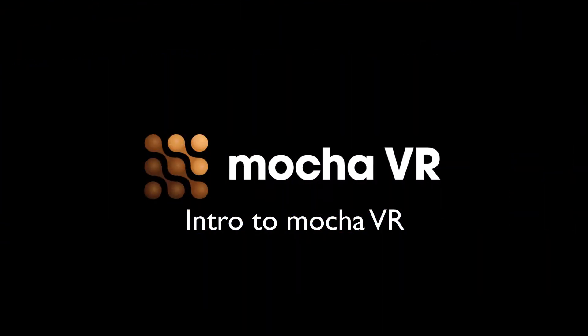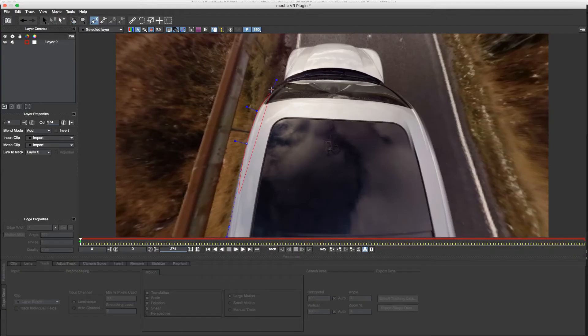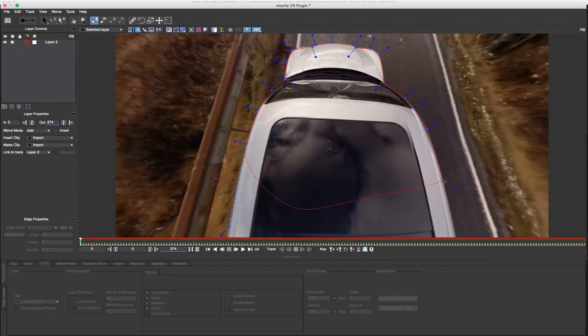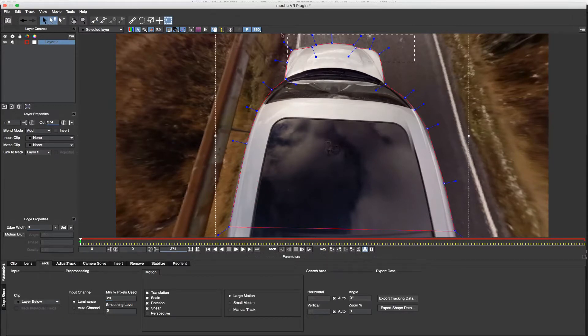Hi, I'm Mary Poplin with Imagineer Systems, and today we're going to show you how to get started in Mocha VR. Mocha VR is the newest version of Mocha, the Academy Award-winning software from Boris FX and Imagineer Systems.